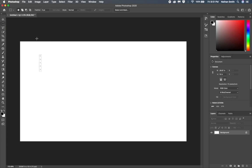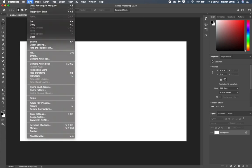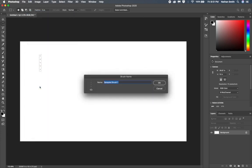With those selected, I'm going to go up into the edit menu and define a brush preset. In the dialog that appears, I'll name it Musical Staff and press OK.